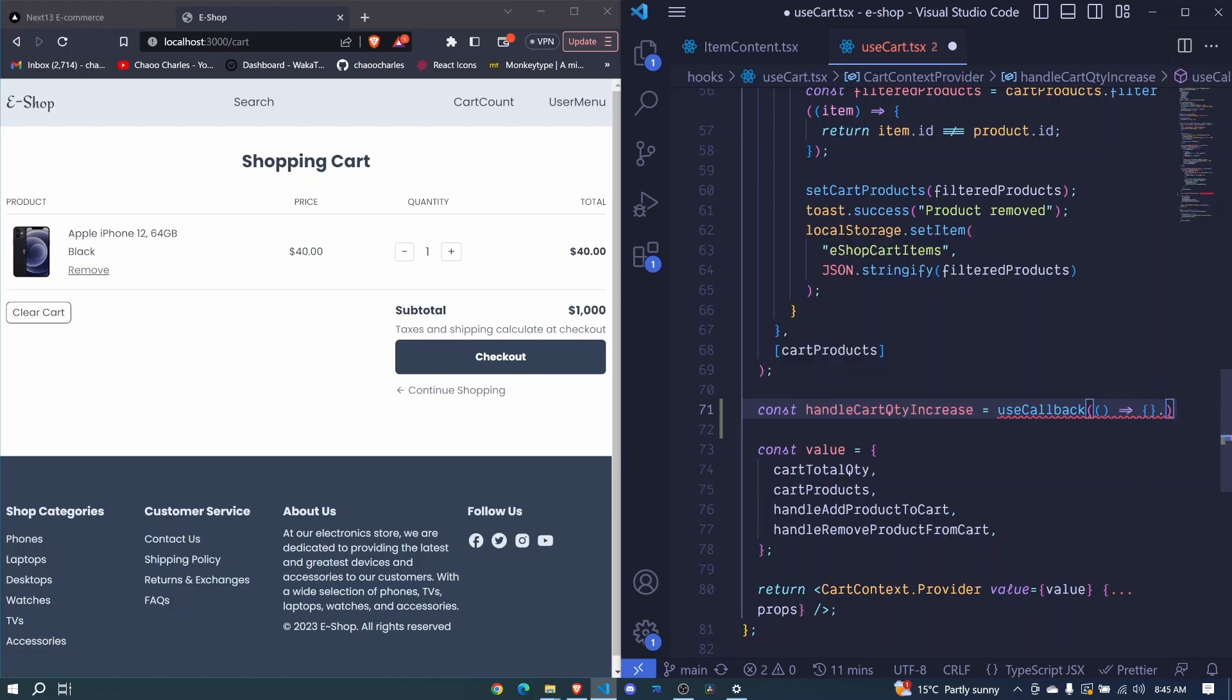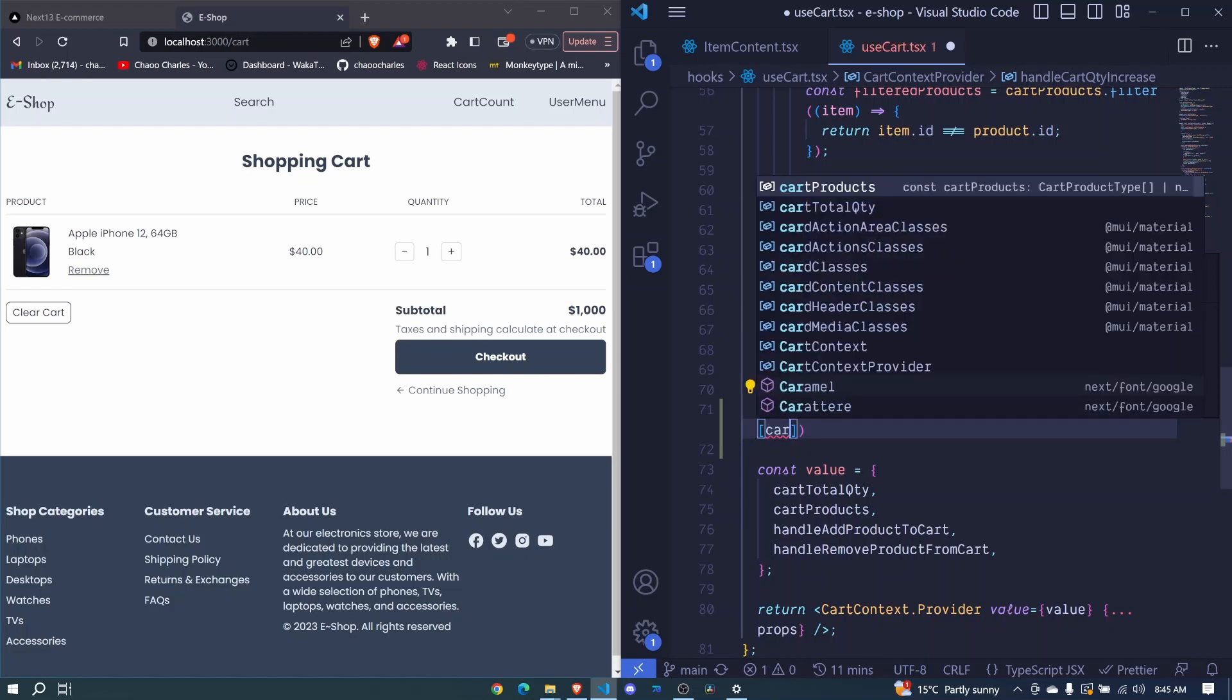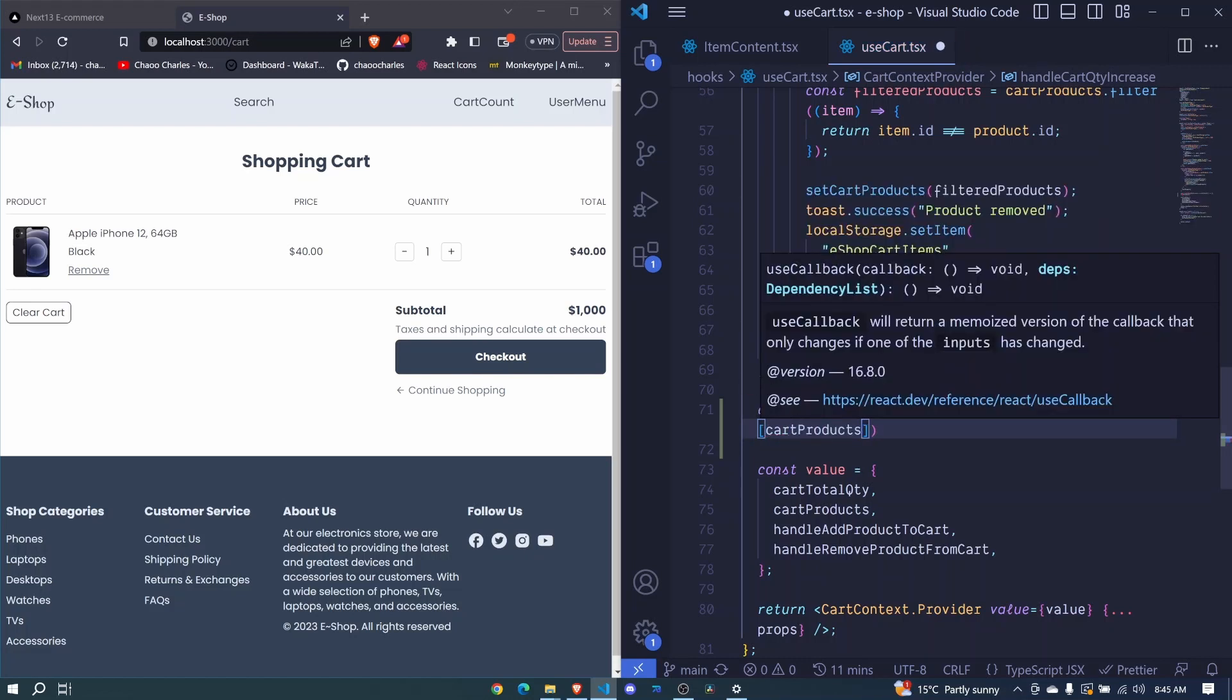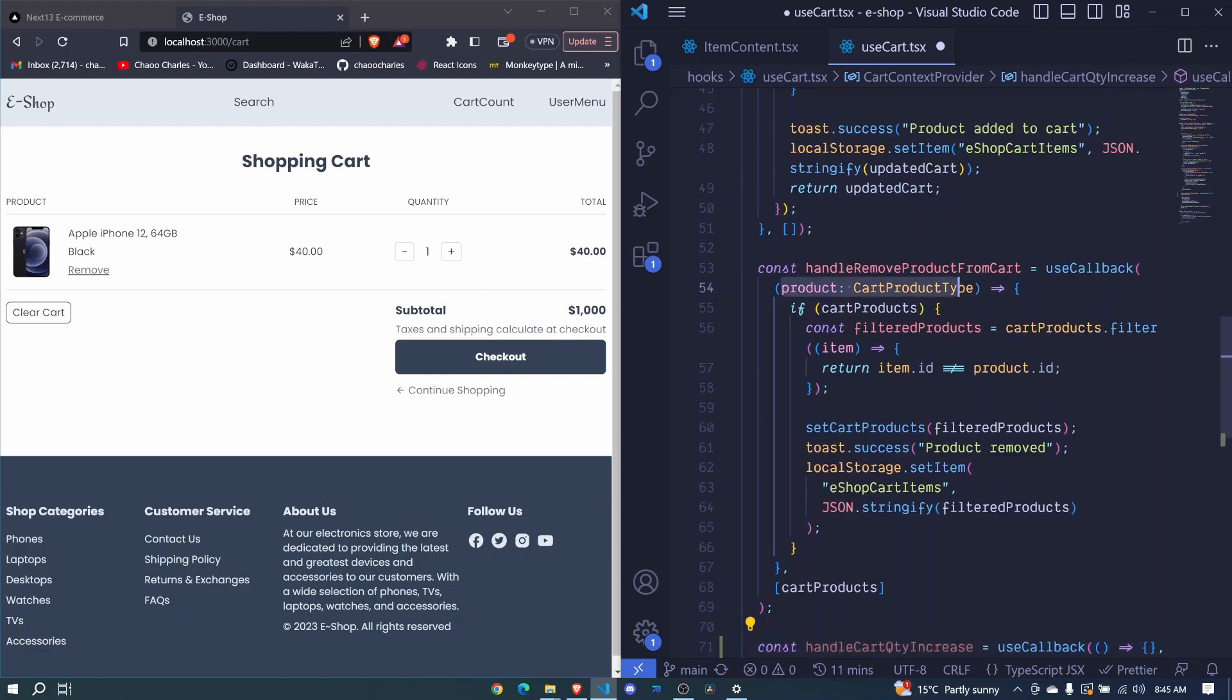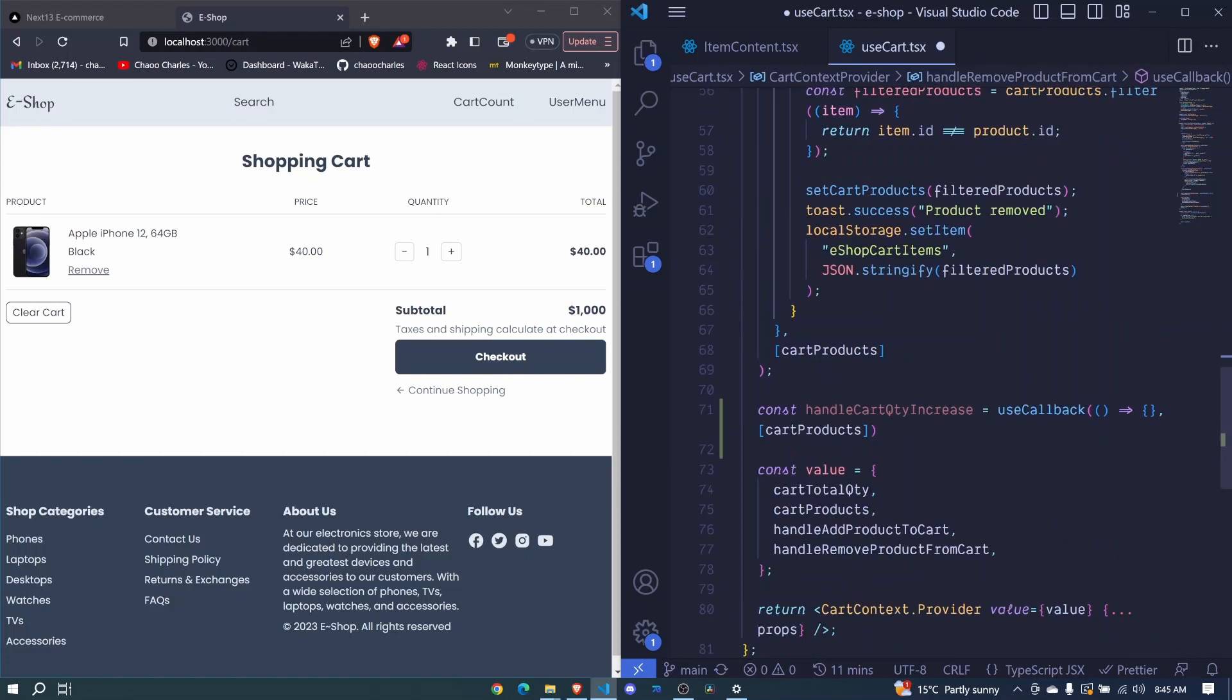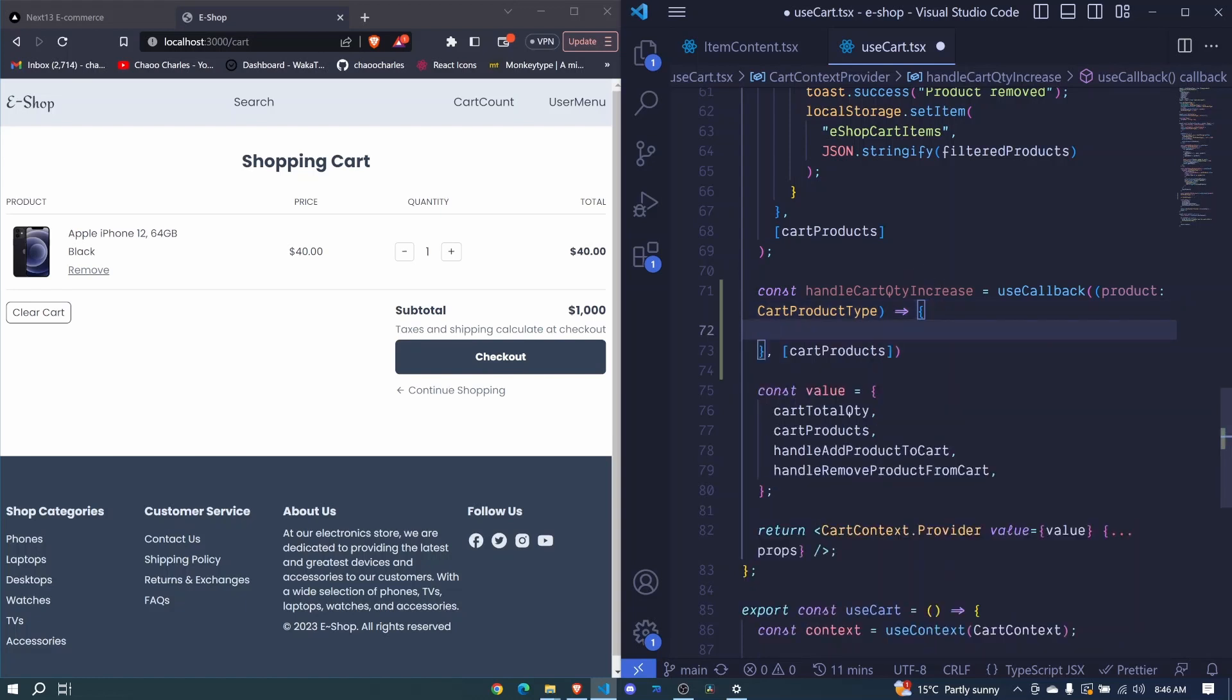It also expects us to have a dependency array. The dependency array here will contain our cart products and this use callback will receive an item so it will be similar to this. So I'll say product of type cart product type and then in here we can write our logic.